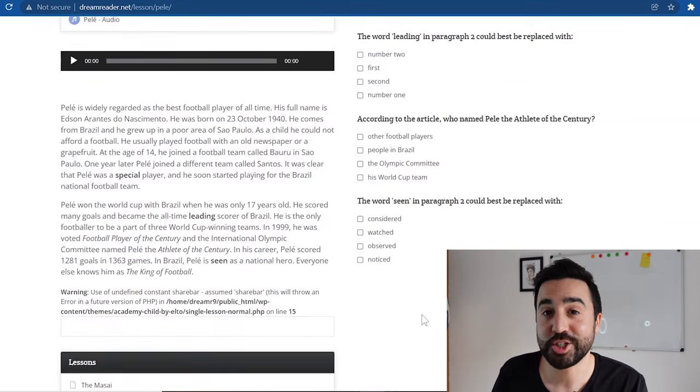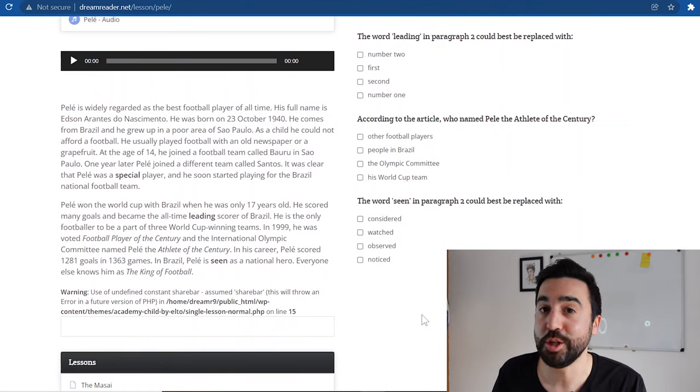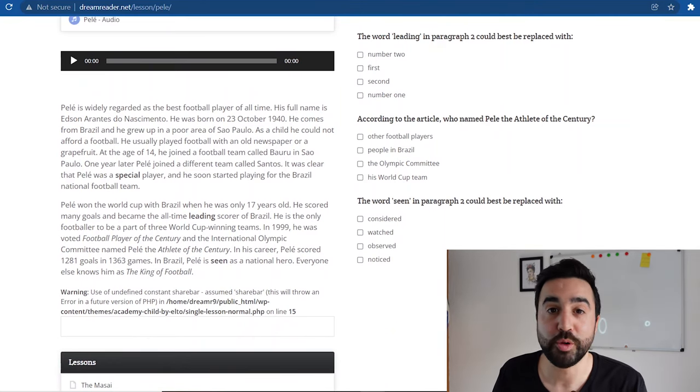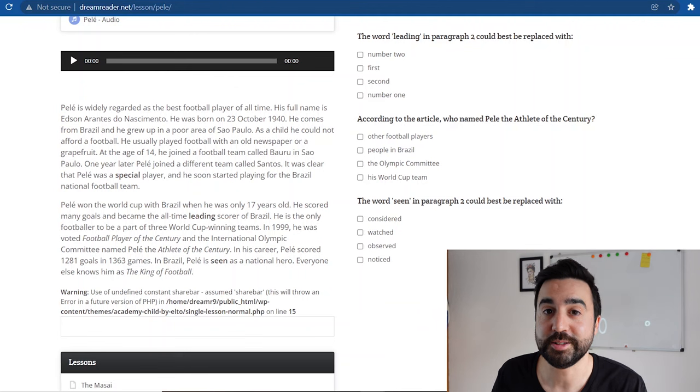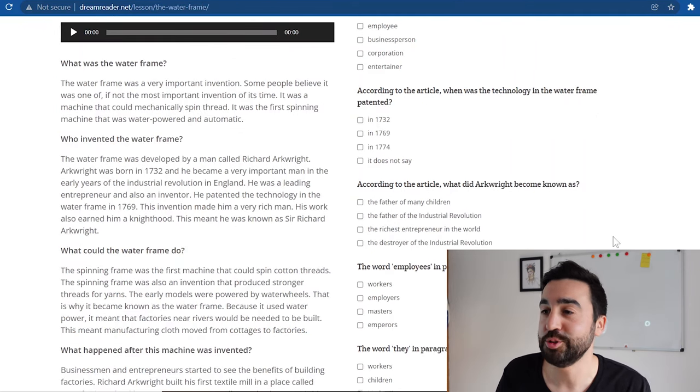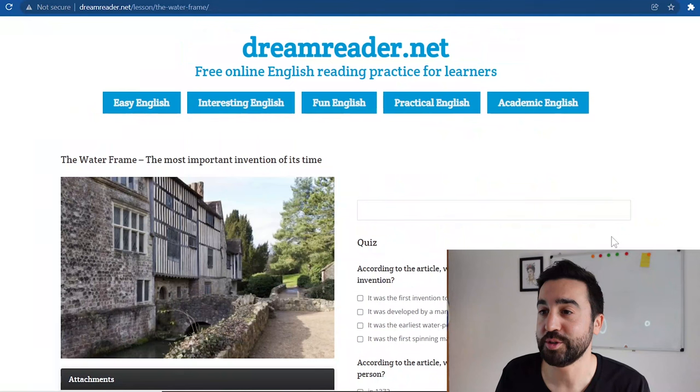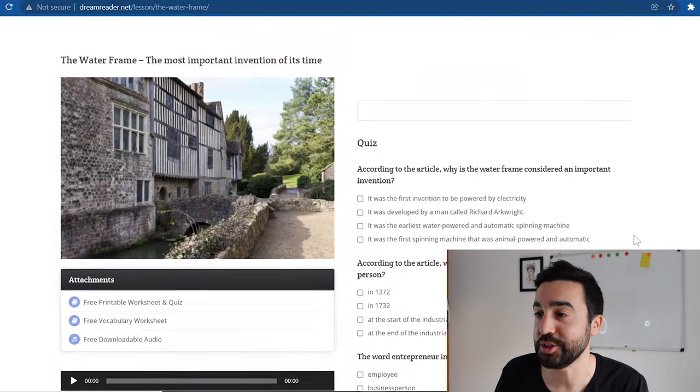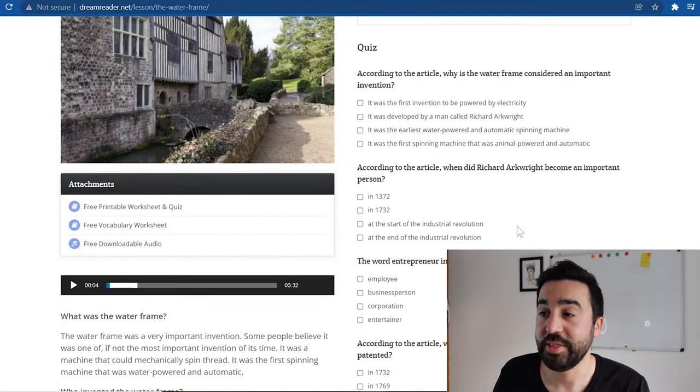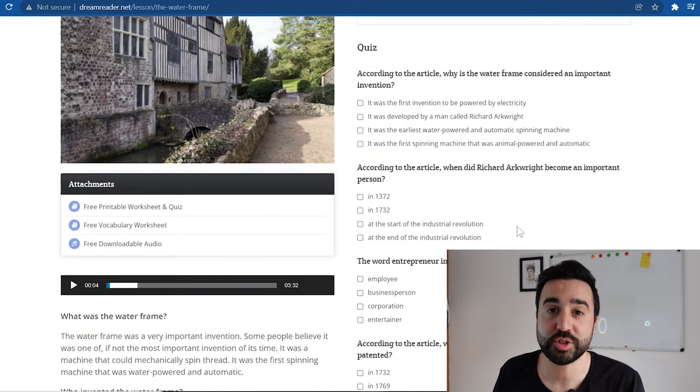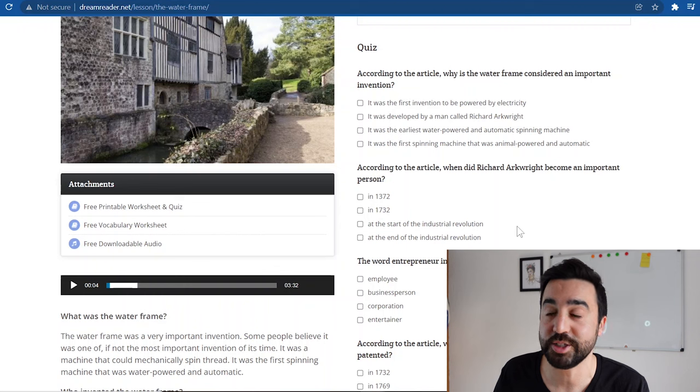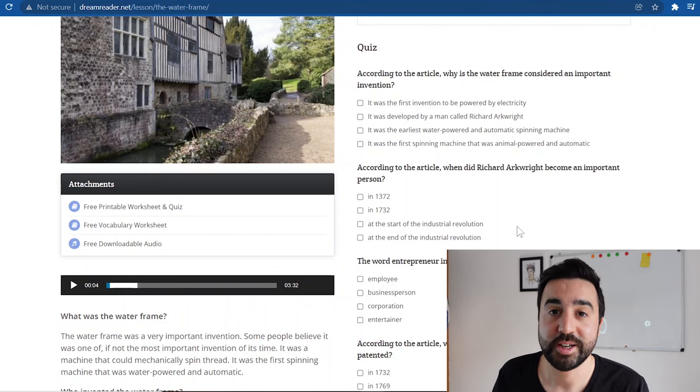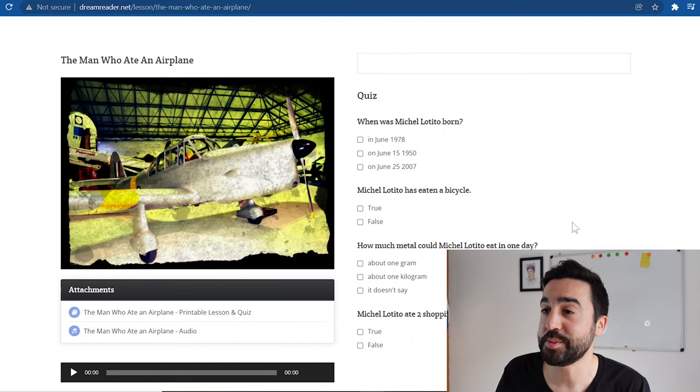It's nice and short so I use this with my beginners or low intermediate level students or with my young learners. The second article that my students, especially my adult students, really enjoyed was this one about the water frame, which was an invention back in the UK. This text is actually for academic English students.